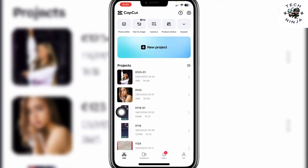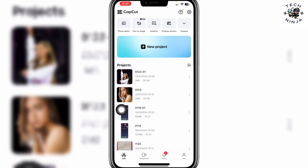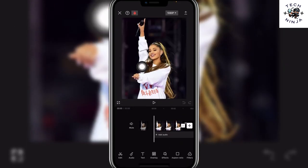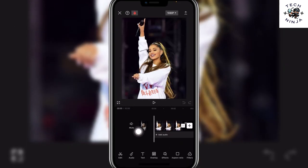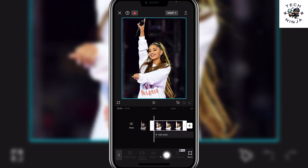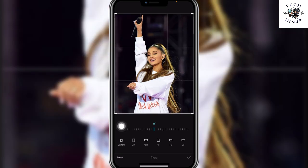First, open your CapCut app and open the project that you want to work on. For example, I'm going to work with this project. Now click edit on the bottom left corner and you can see you have these options. In these options, slide and choose transform and then choose crop.